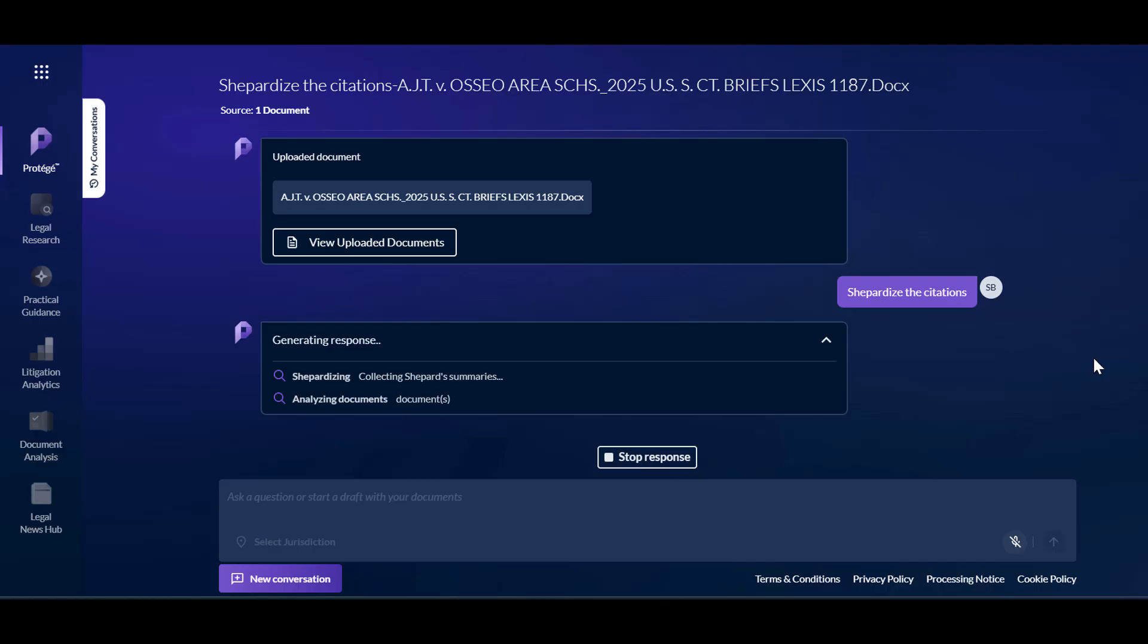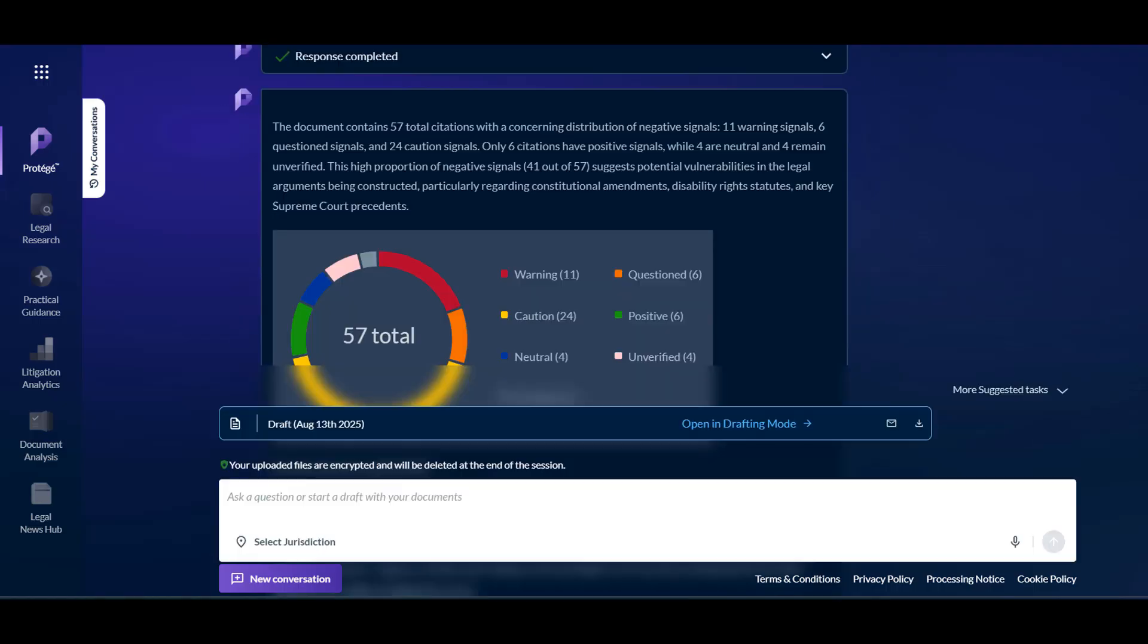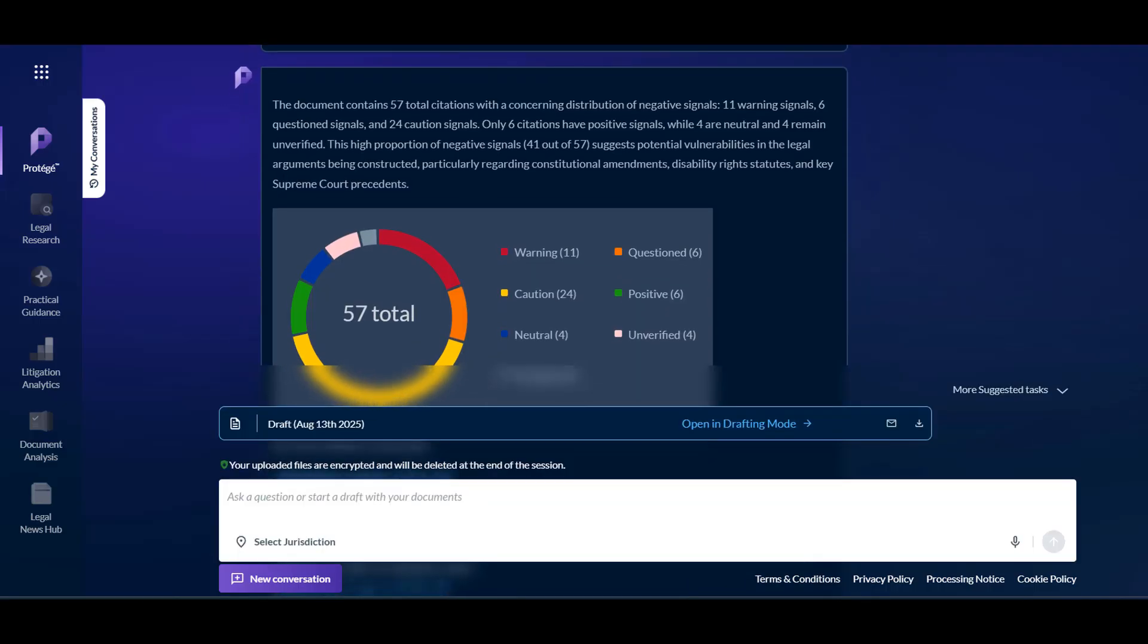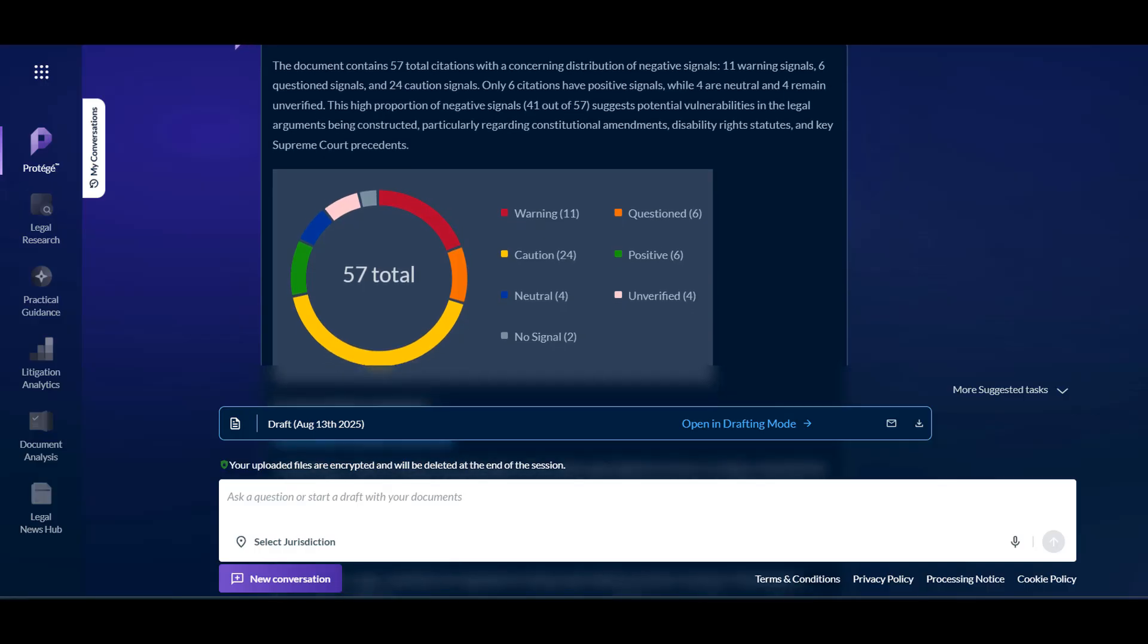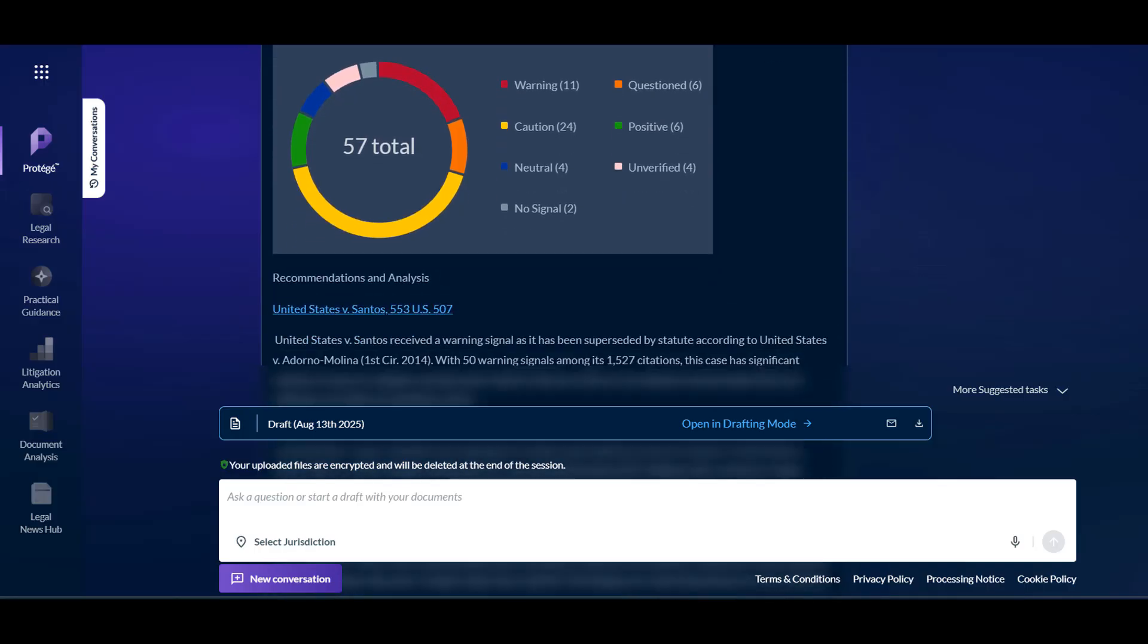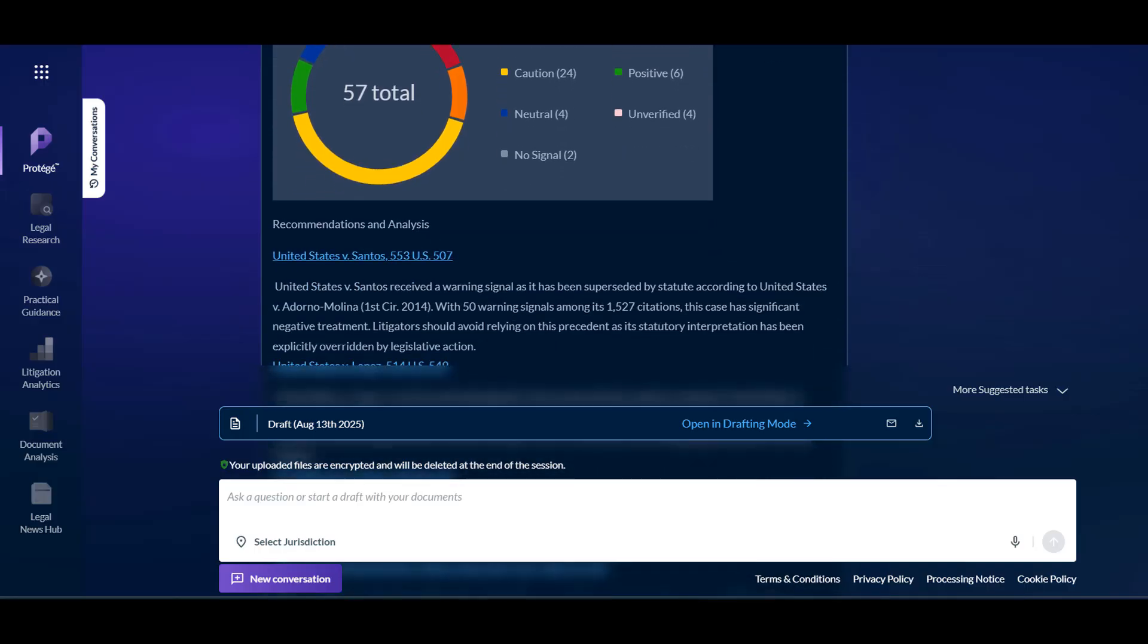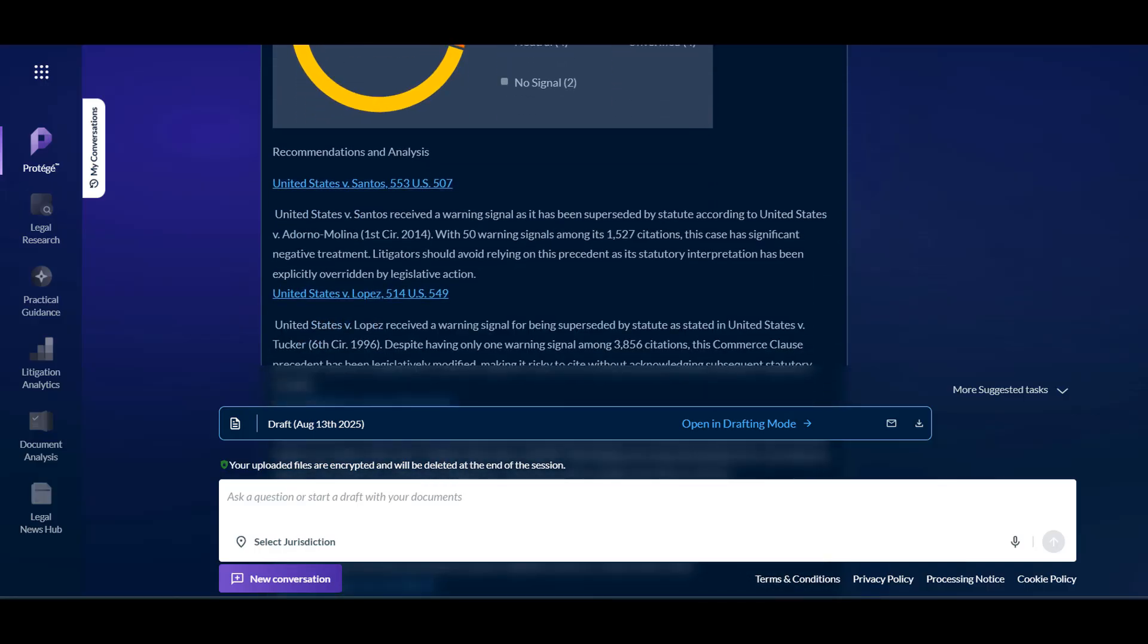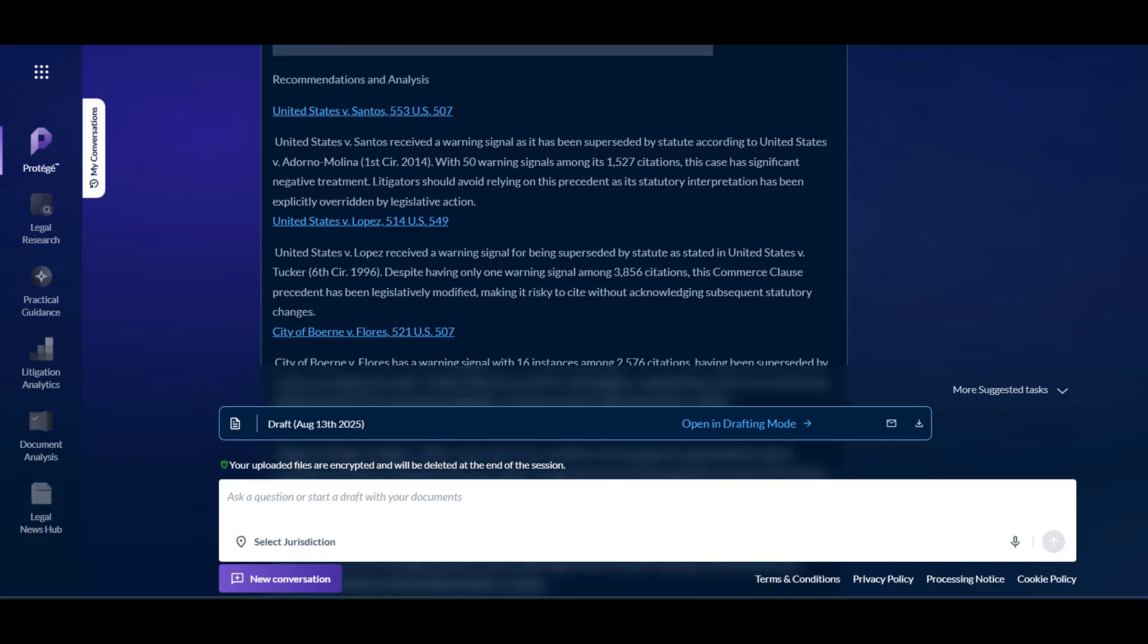This will provide Shepard's analysis of your document. As you can see, using documents within Protege will help ensure you are submitting your best writing.